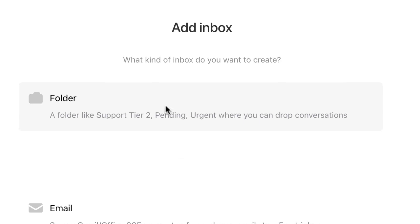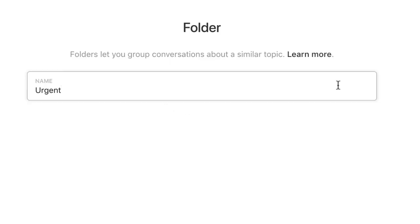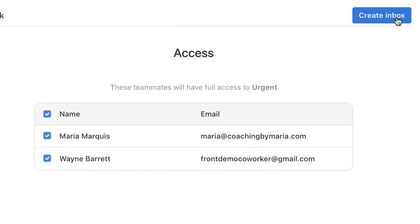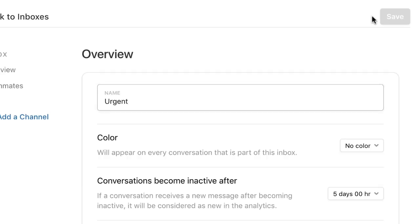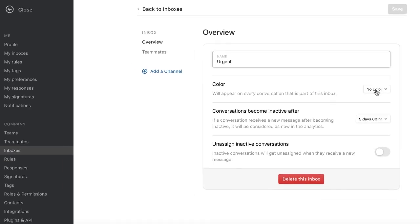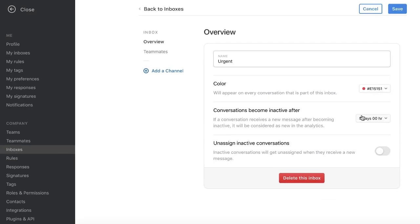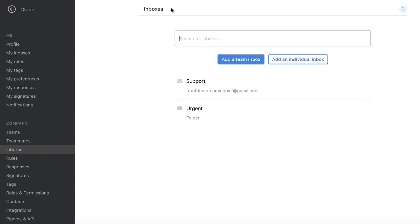While folders and inboxes can both contain messages, folders are different because there's no separate communication channels. They're purely for triaging and dealing with information.